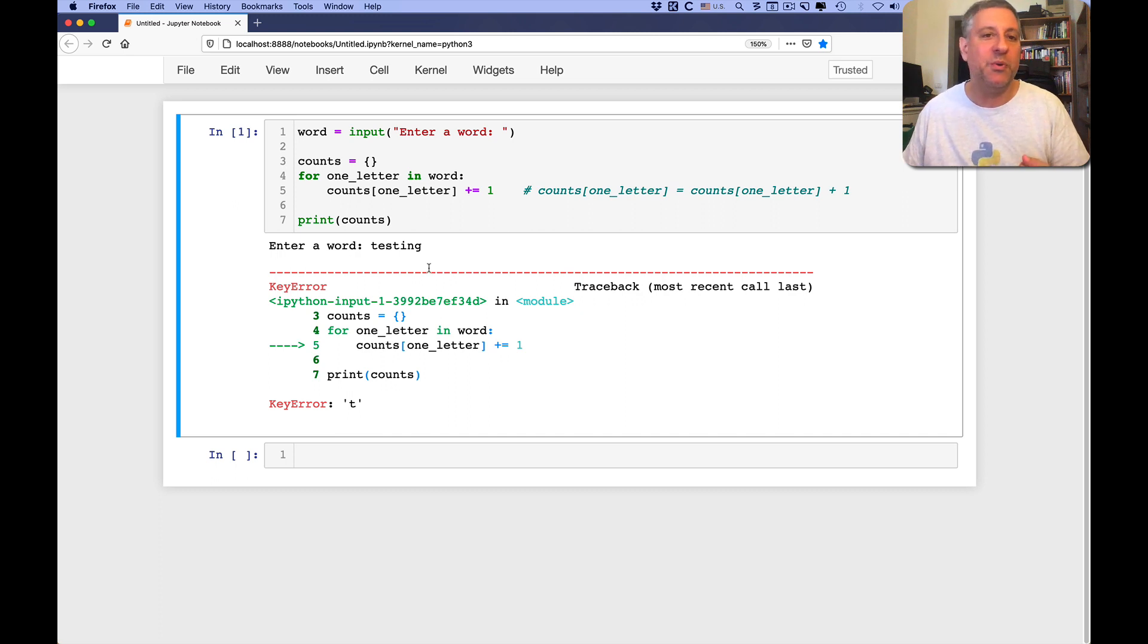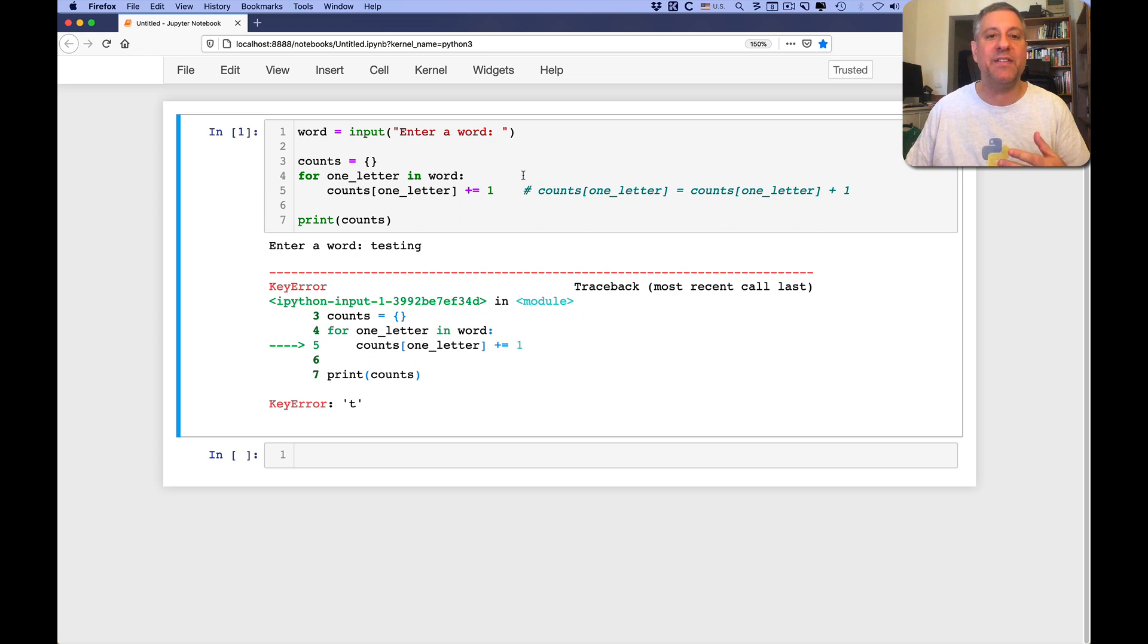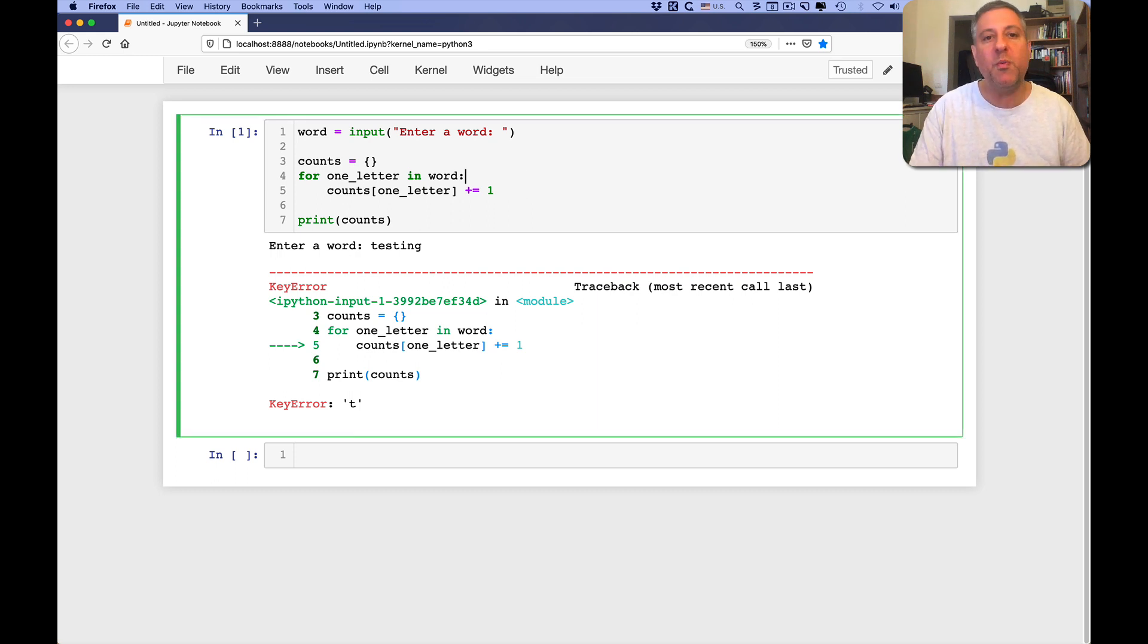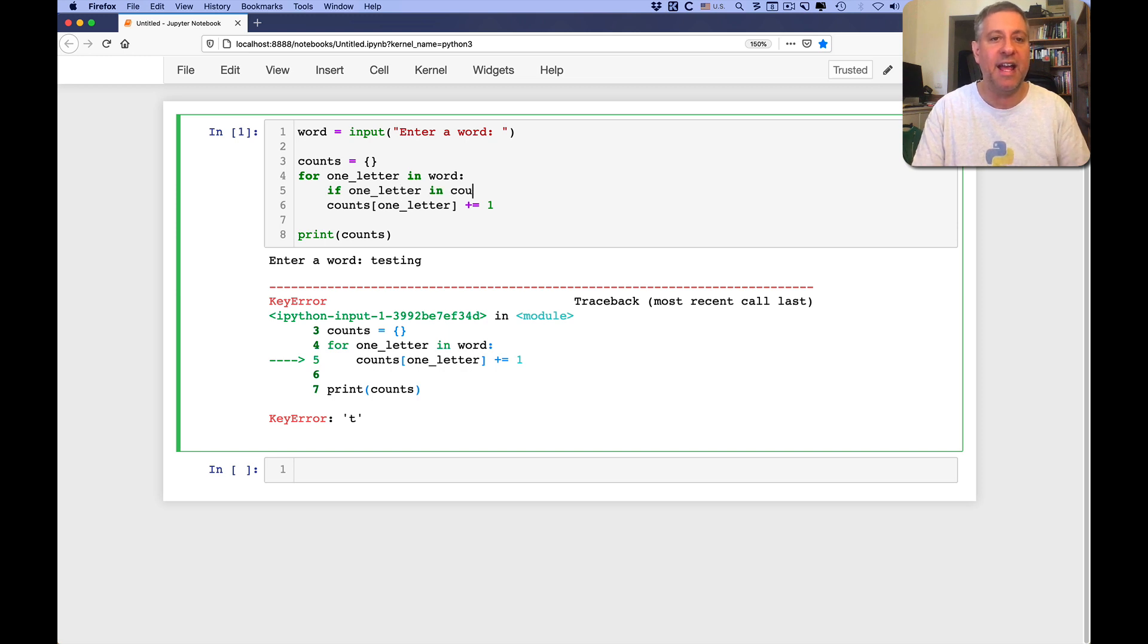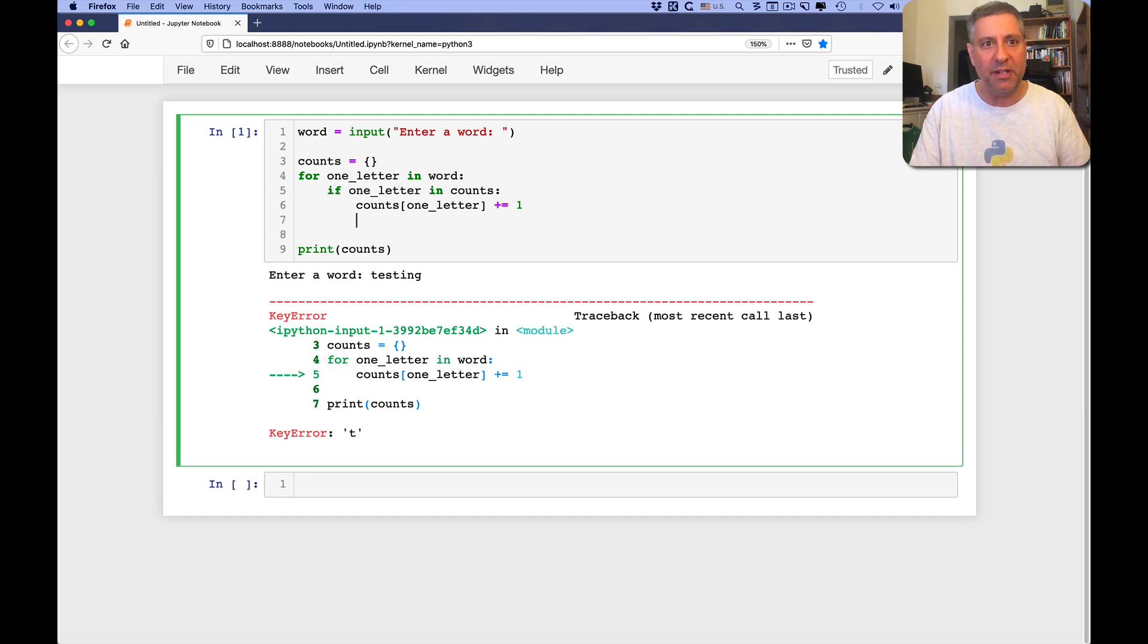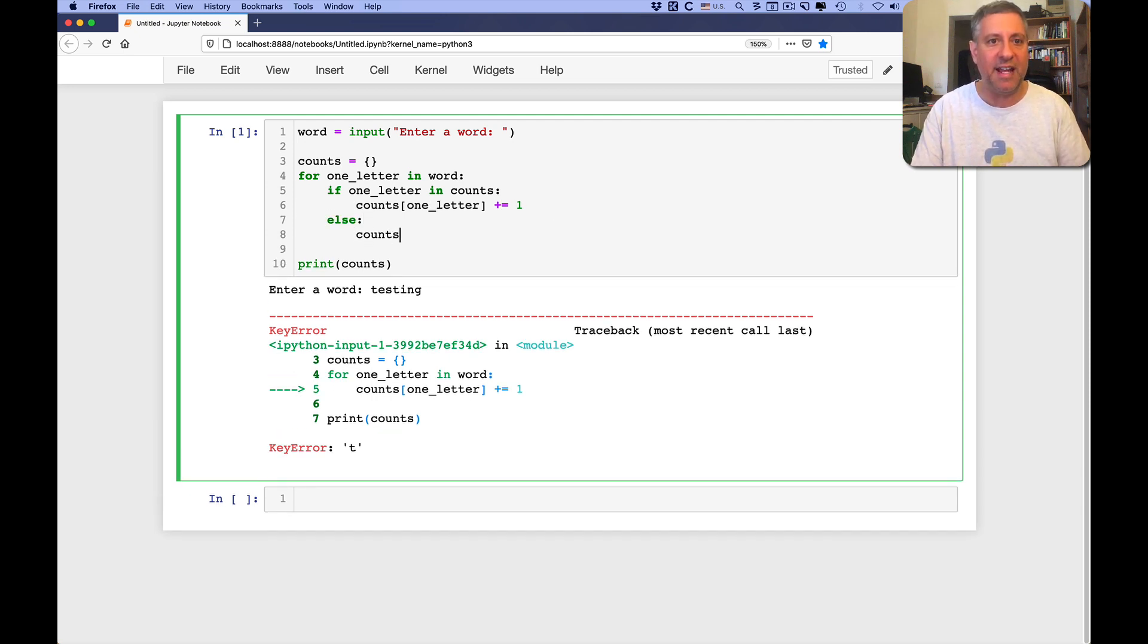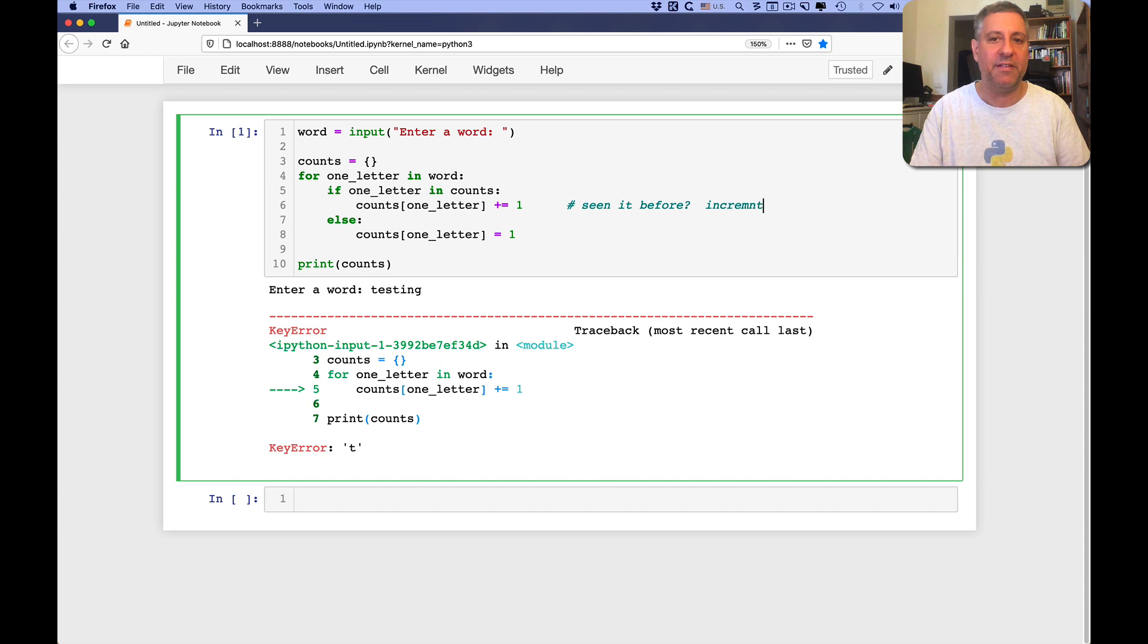So what we really need to do is we need to make sure that that key, the letter t, is in there as a key before we retrieve from it. So one option for doing this is saying if one letter in counts, meaning if the letter is already a key in the counts dictionary, then we'll increment it. Otherwise, we'll say counts of one letter equals one, meaning we've seen it before, increment.